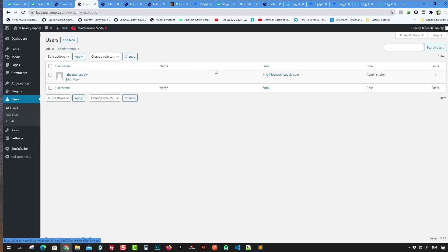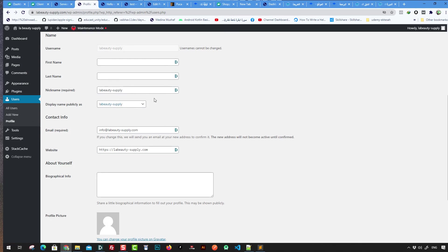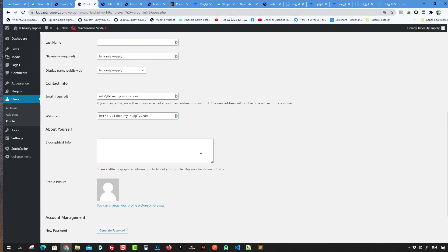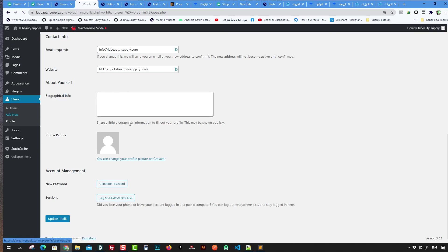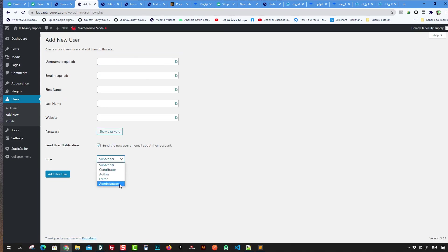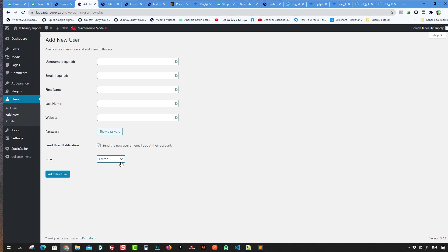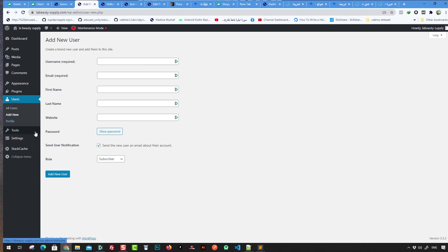Users is where you control the users of your website. You can add new users and assign roles: Admin can control everything — themes, plugins, pages. Editor can manage content but not plugins or settings. Contributor or Subscriber has even more limited access, only able to access their own profile.